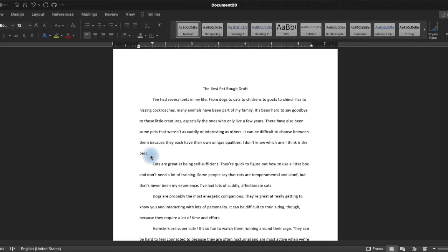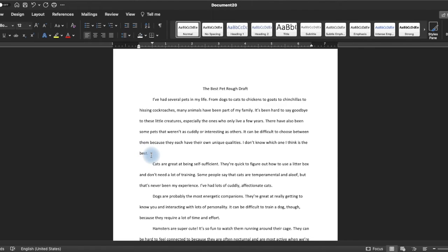This is common in a rough draft when you're not really sure what you want to say yet. This introduction does not really have a thesis statement right now because I haven't figured out which animal I think is the best. But by writing about it, I might discover my thesis statement. Let's see what happens.